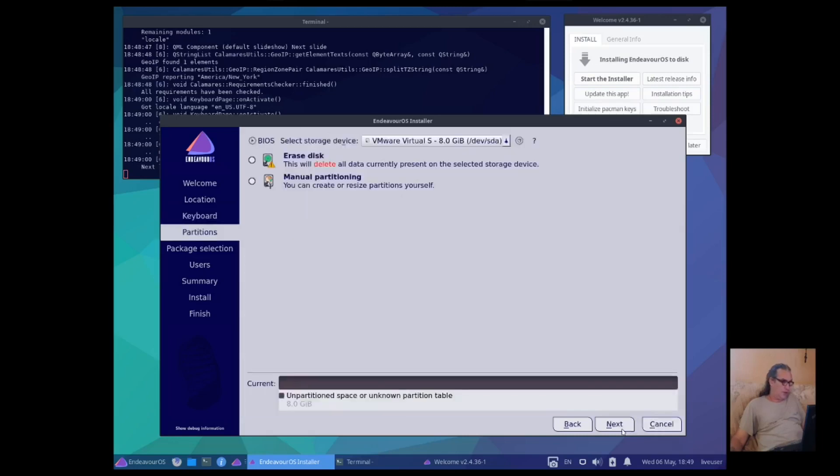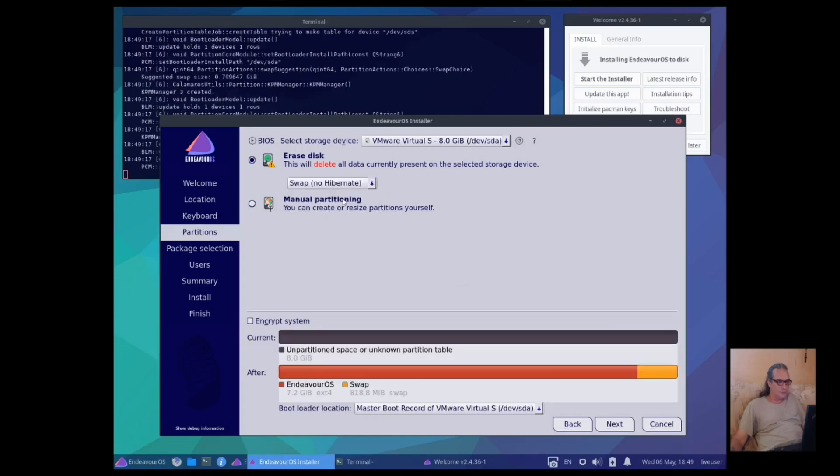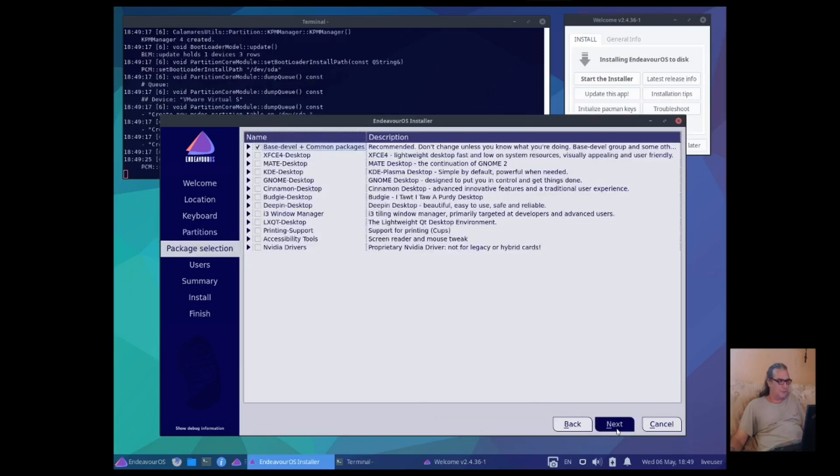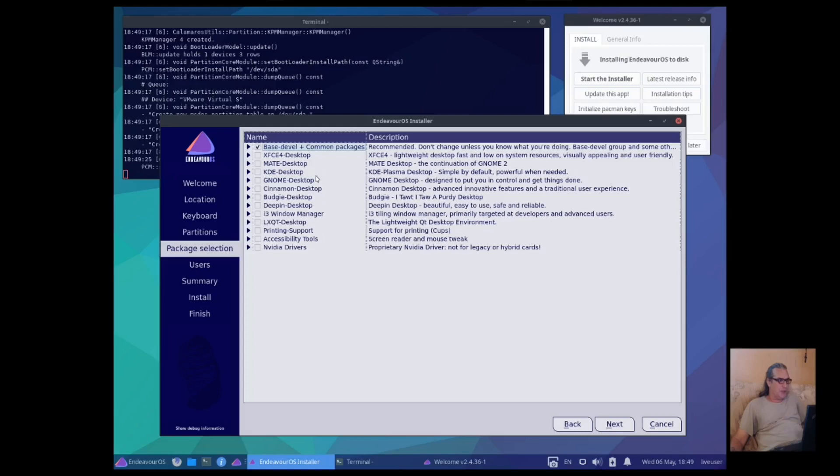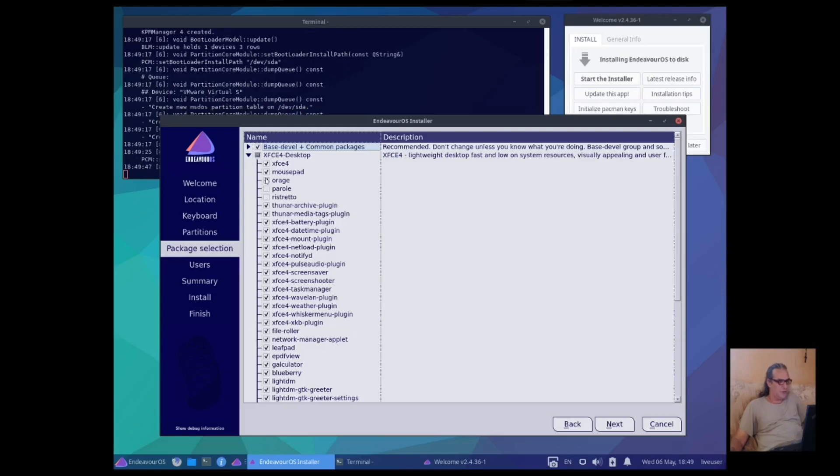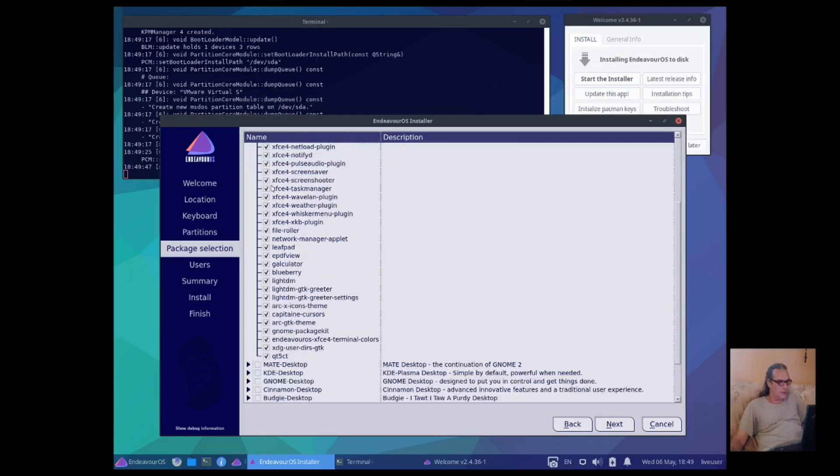I like the theme. I like the theme. Okay, base, develop, and common packages. Oh, this is nice. I can install the XFCE desktop. Maybe I don't want parole or ristretto or orage. Oh, nice. Oh, nice. You can pick what you want here.